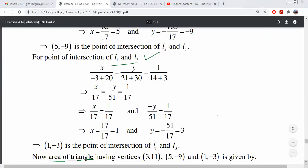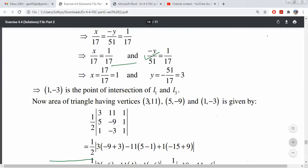The first point that we solved from L1 and L2 was (3, 11) — that is X1, Y1. Then X2, Y2 and X3, Y3 are determined. We have 1 and 1, 1 by 2. The formula for area is 1 by 2, determined using the 3 by 3 determinant method.